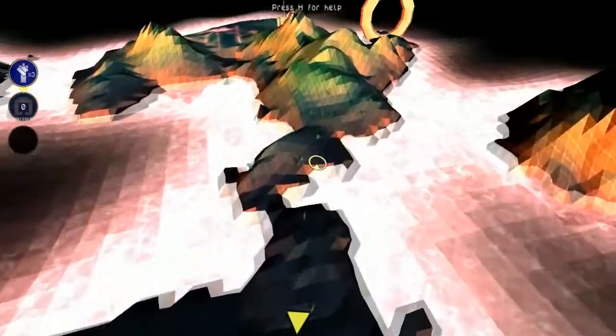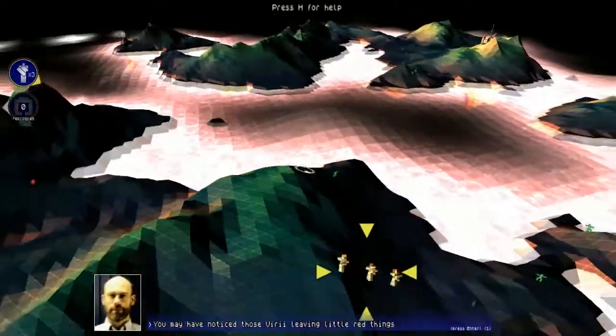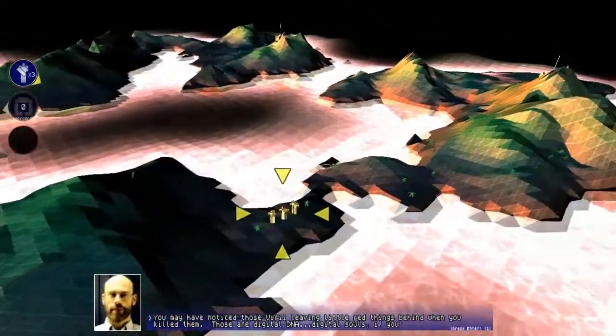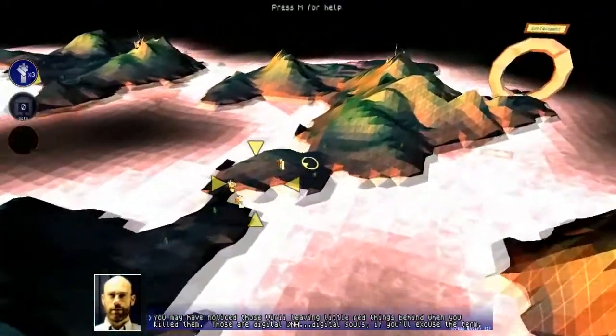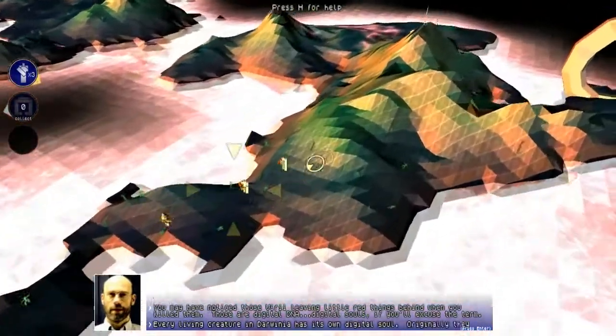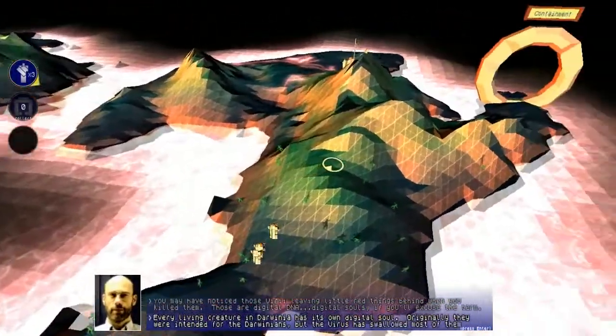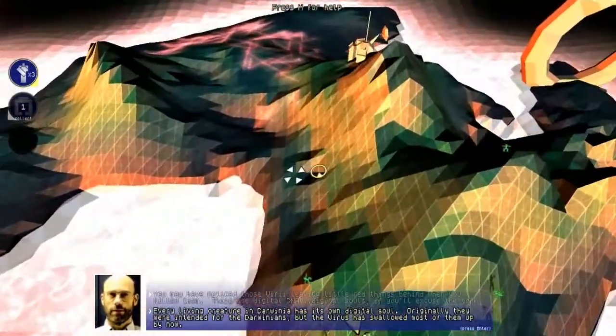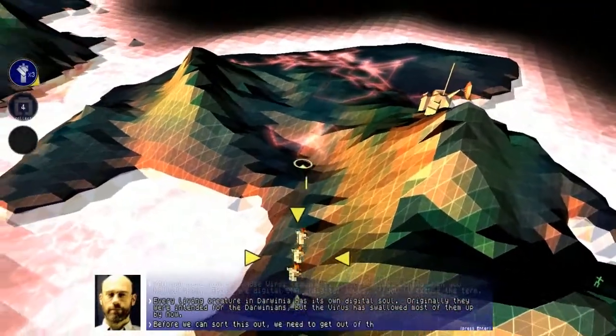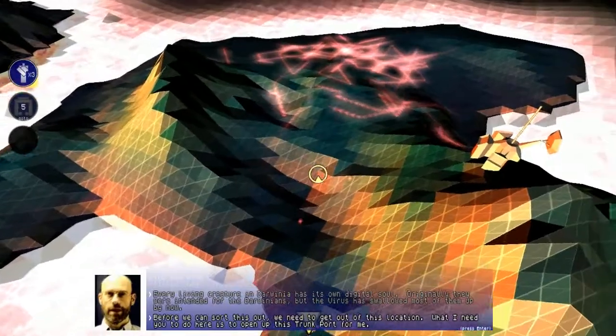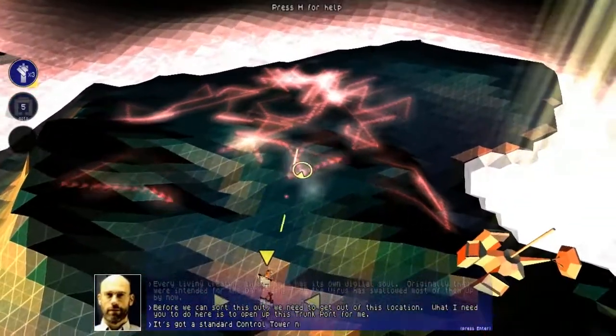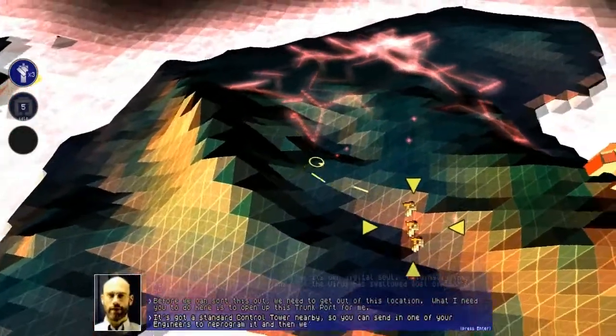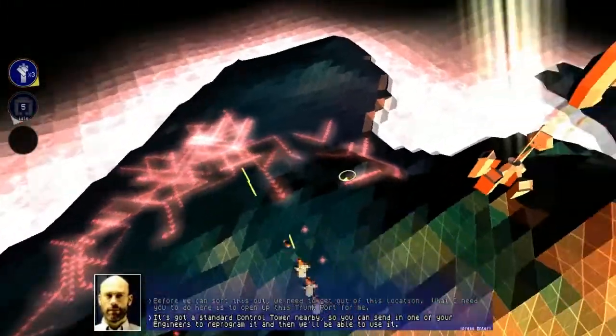You may have noticed those virei leaving little red things behind when you killed them. Those are digital DNA. Digital souls, if you excuse the term. Every living creature in Darwinia has its own digital soul. Originally, they were intended for the Darwinians, but the virus has swallowed most of them up by now. Before we can sort this out, we need to get out of this location. What I need you to do here is open up this trunk port for me. Standard control tower nearby, so have your engineers reprogram it, and it'll all be good.